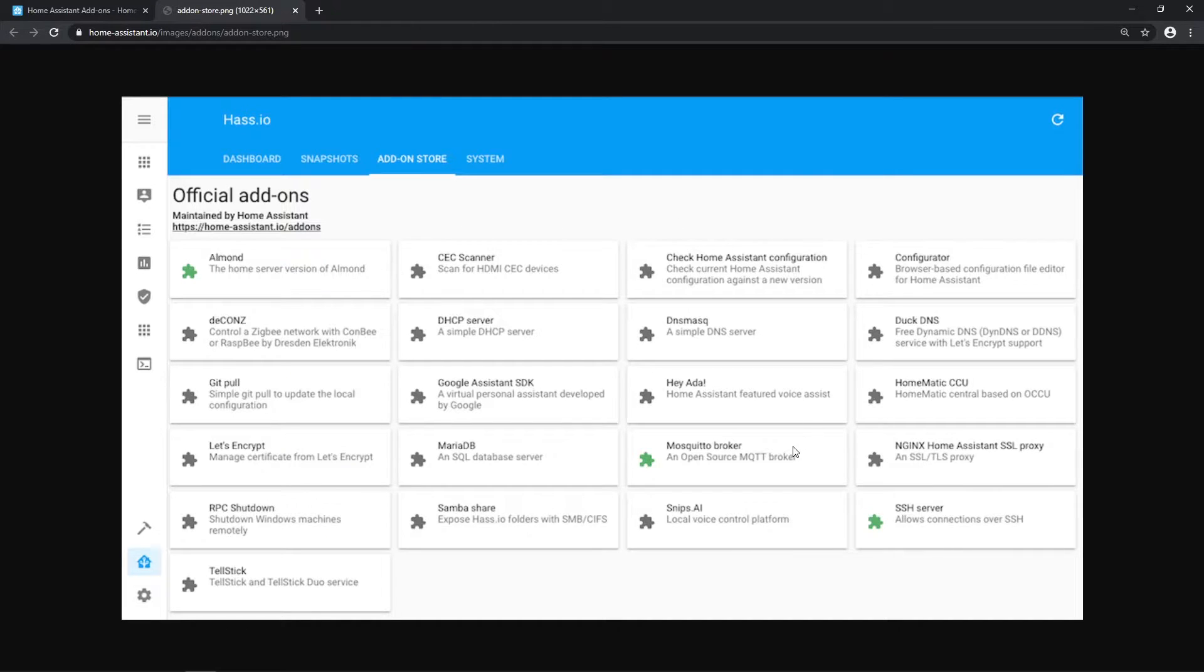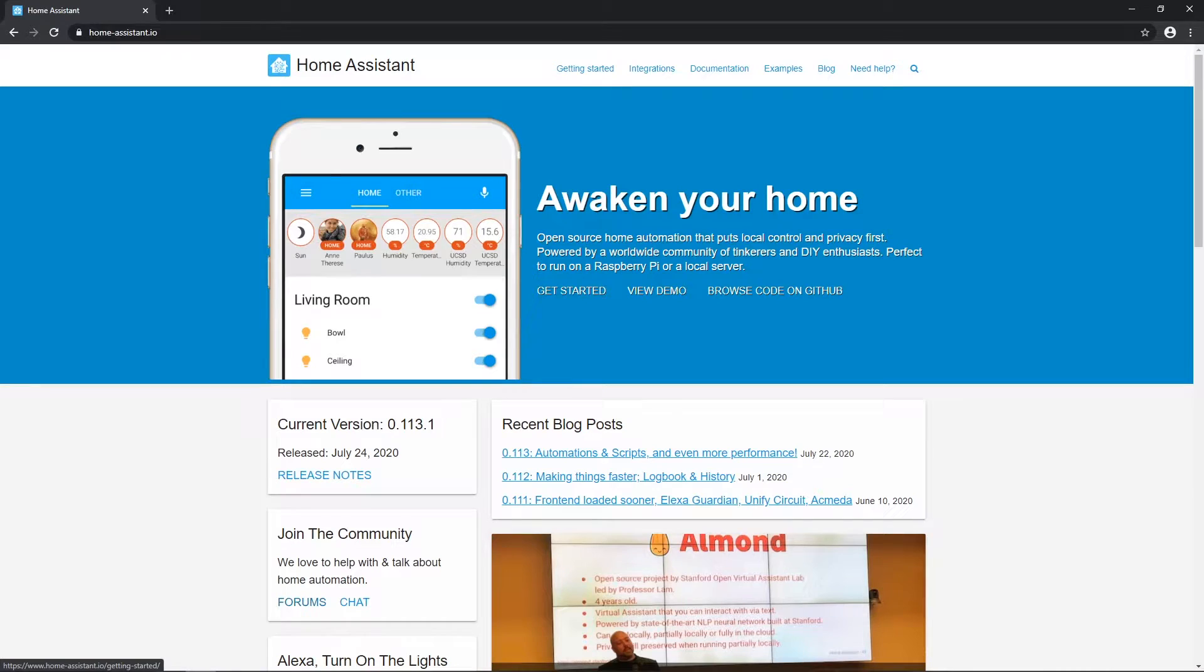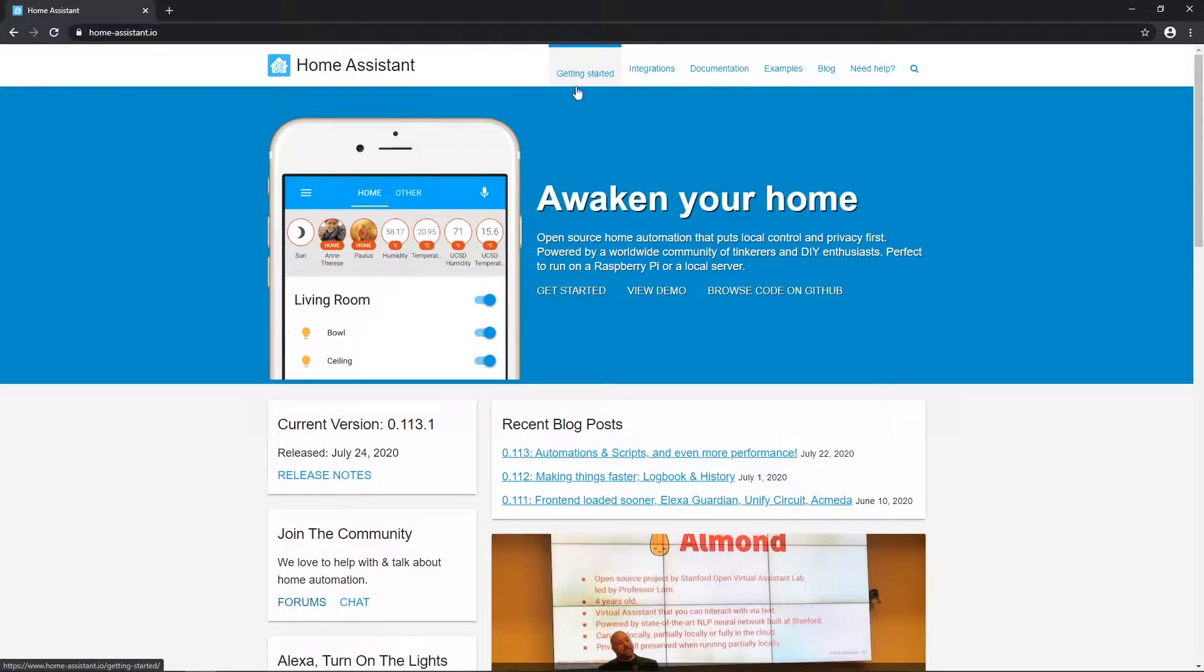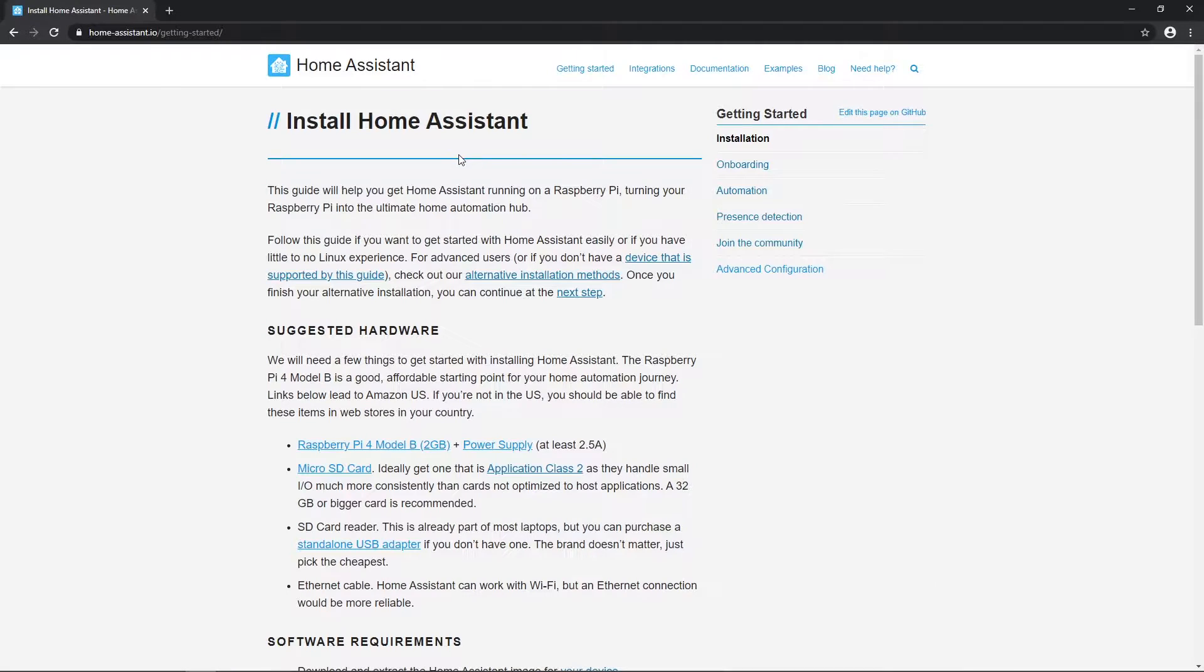Okay, now let's finally start with Home Assistant installation. Open Home Assistant website and select Getting Started or Get Started button. On this page with title Install Home Assistant, we will follow a link to alternative installation methods.